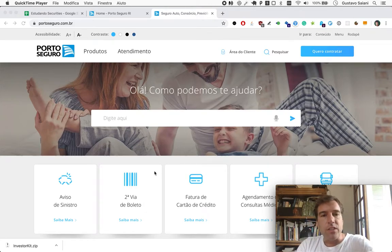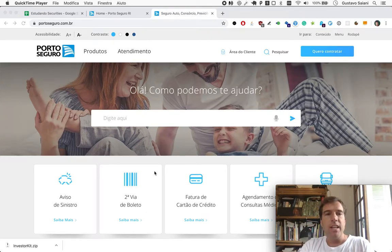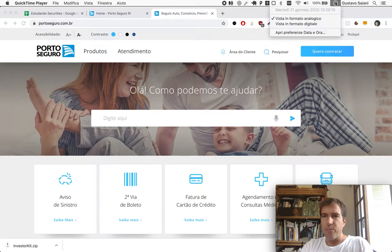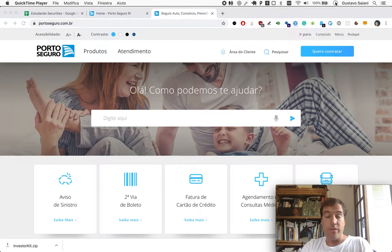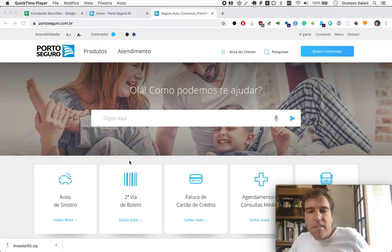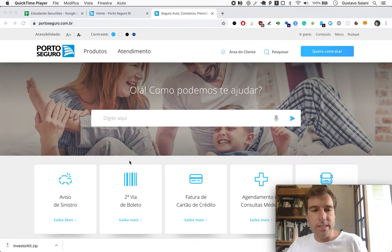Welcome to Naive Investor. My name is Gustavo Sayani. Today is January 21st, 2020, and this is our episode number 527.